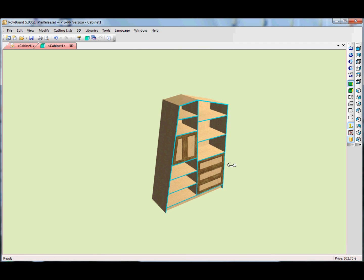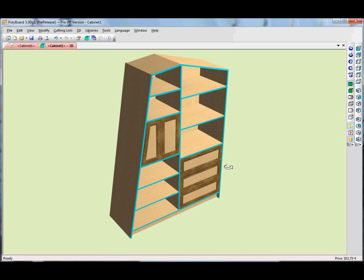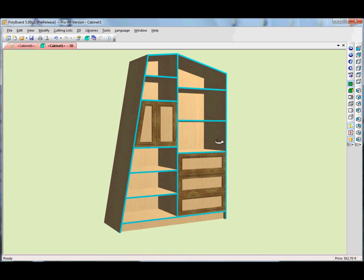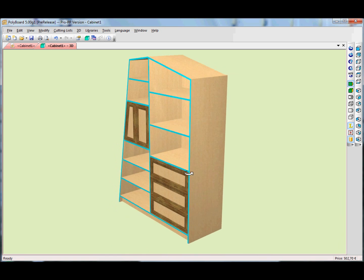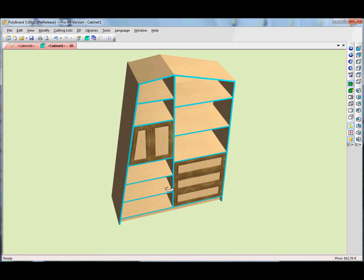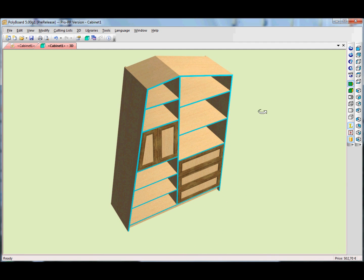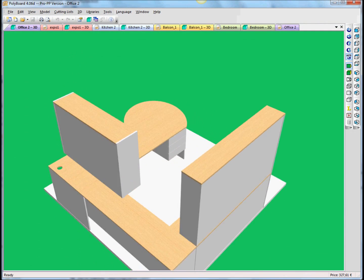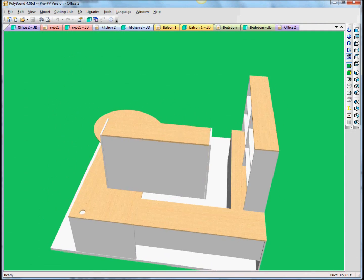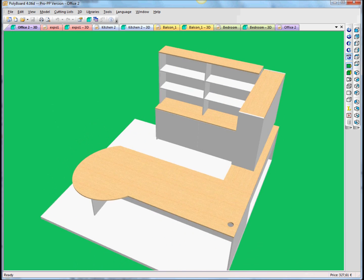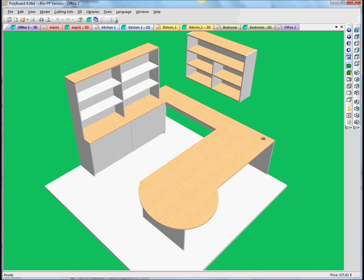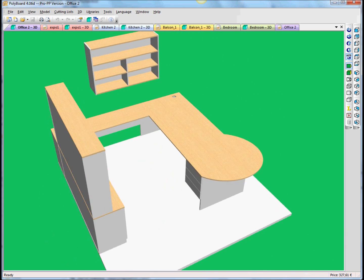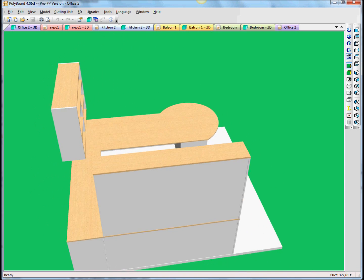So that's a quick overview of how we can make Polyboard work for us. Let's go and see what sort of different things we can build with this. Here I've loaded into Polyboard a few different models that have been made to show what Polyboard can do.